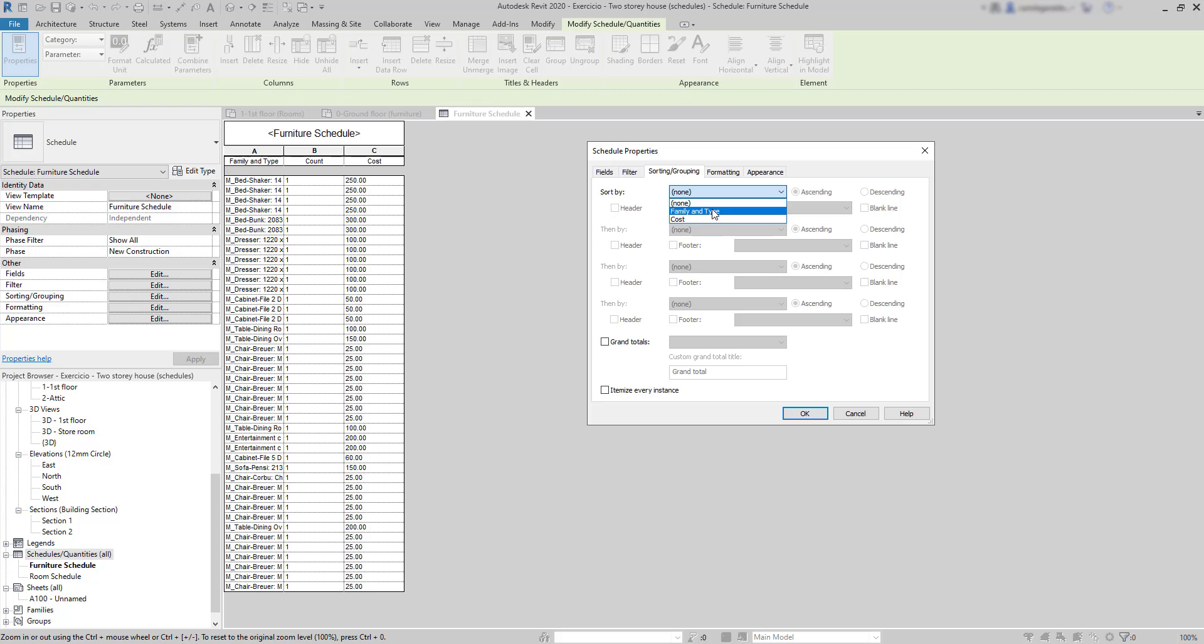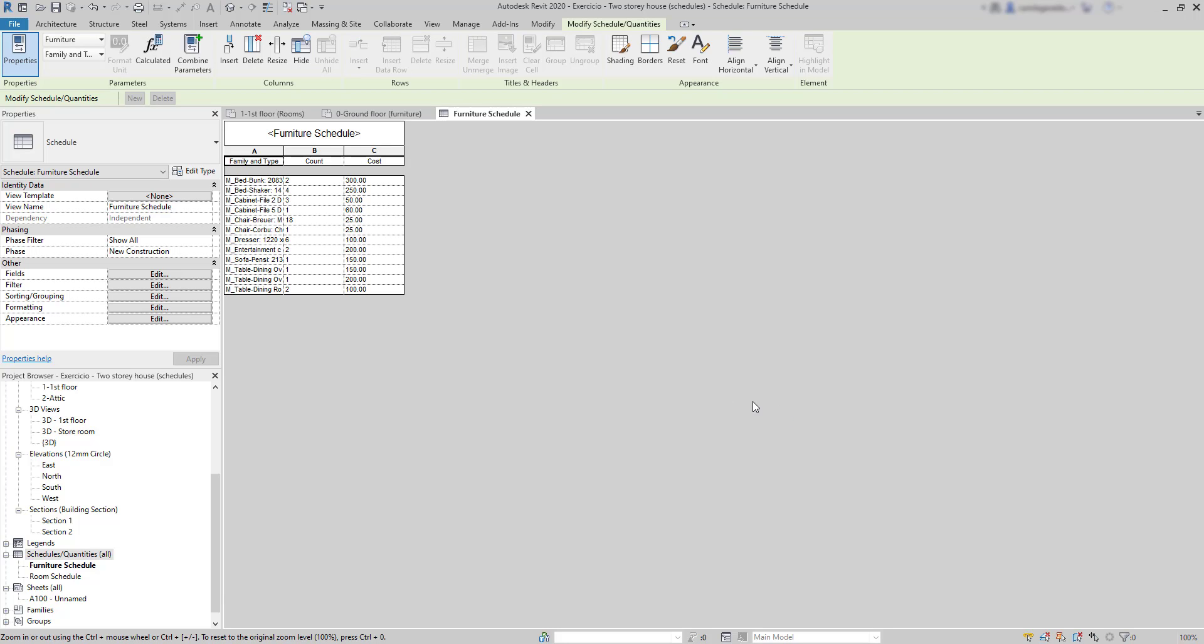I need to turn this off in order to group similar items in the same cell. Then, on Sort By, I choose Family and Type. Click OK. And the list is much smaller now. The elements of the same type are represented in the same cell with the quantity that they exist in the drawing.